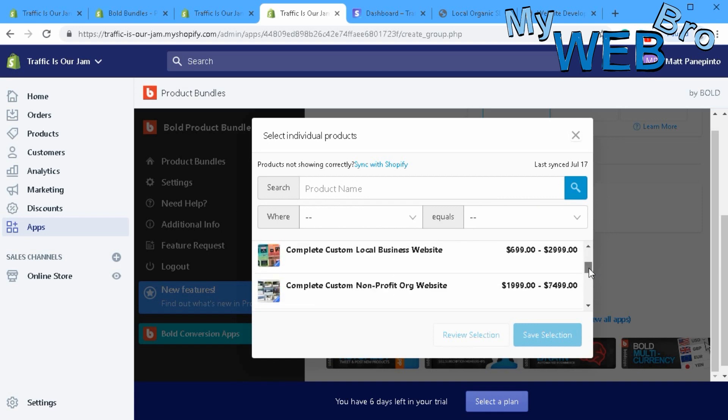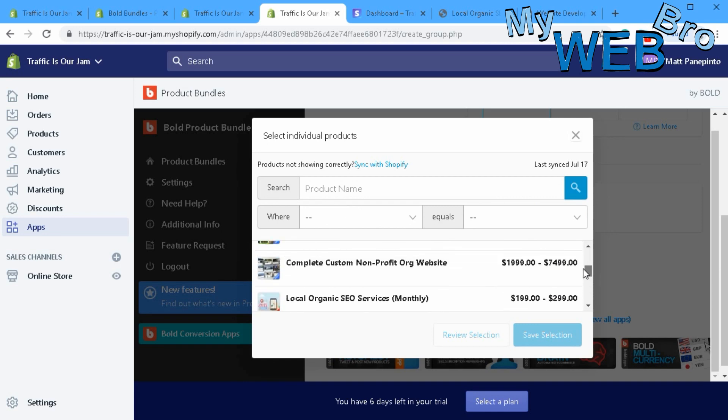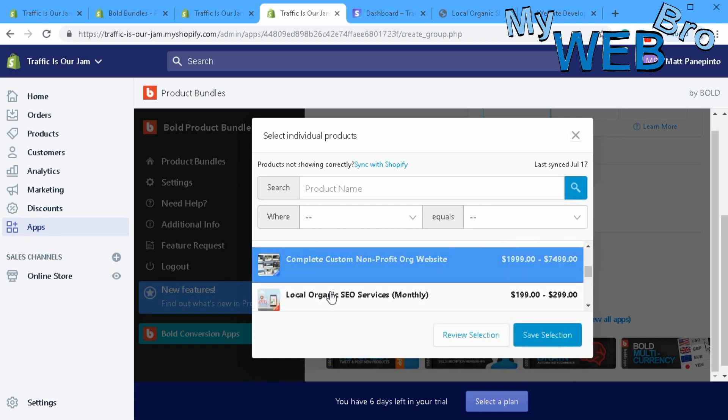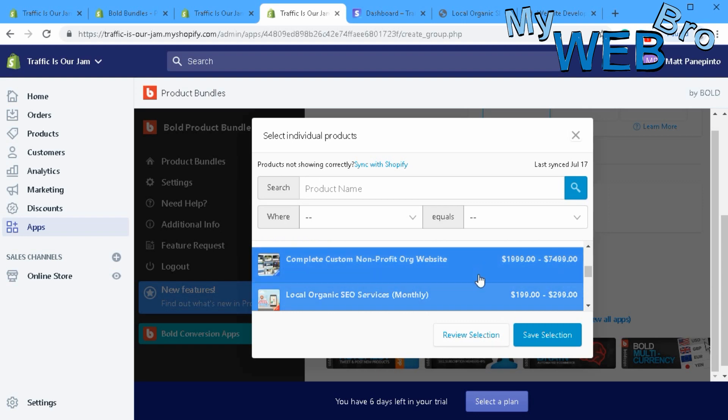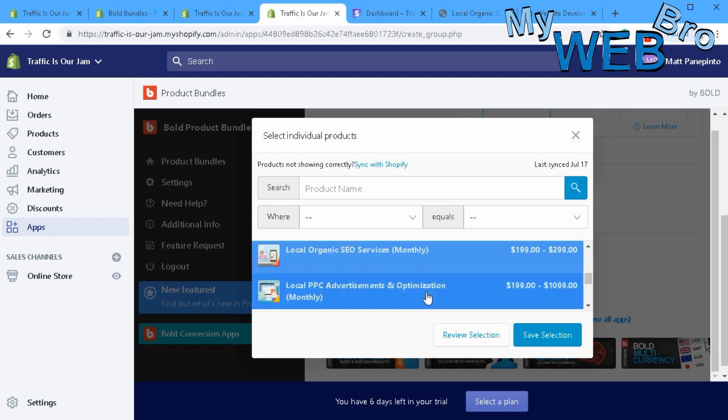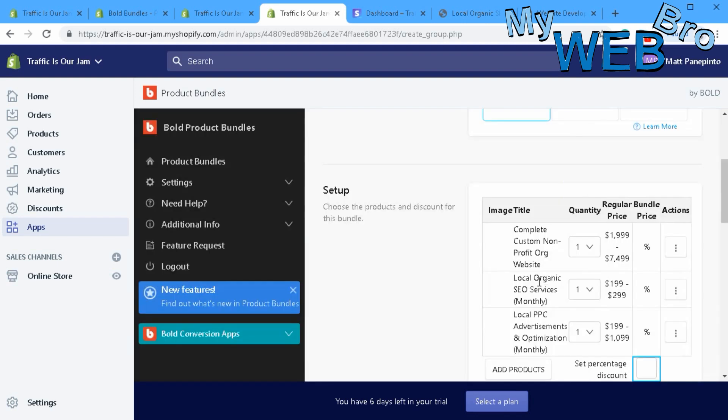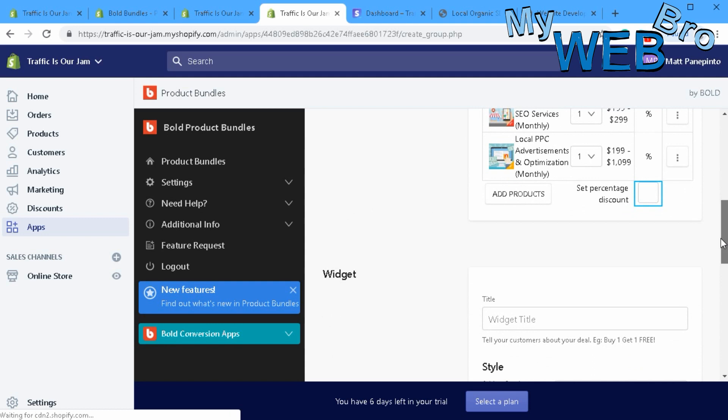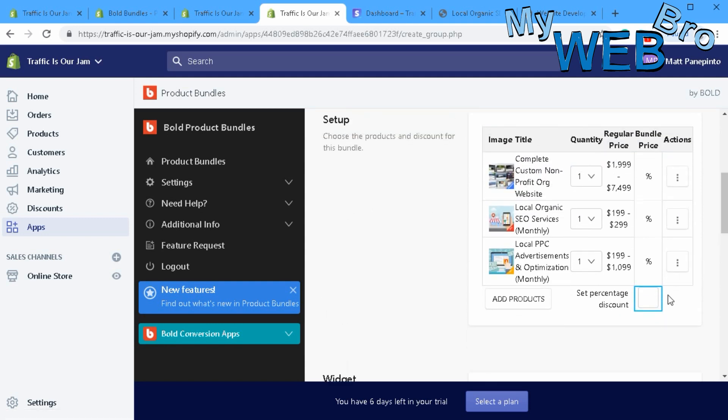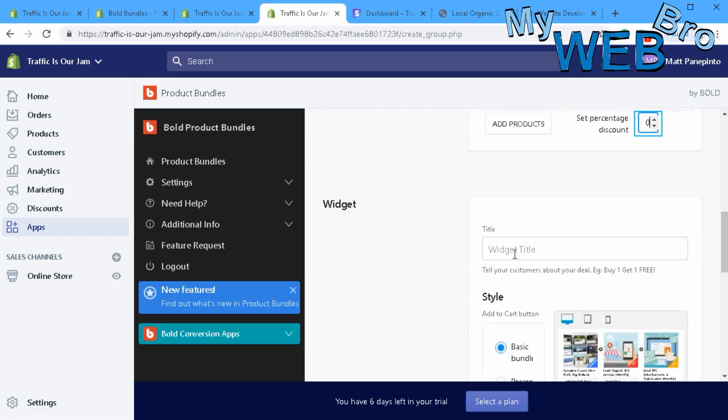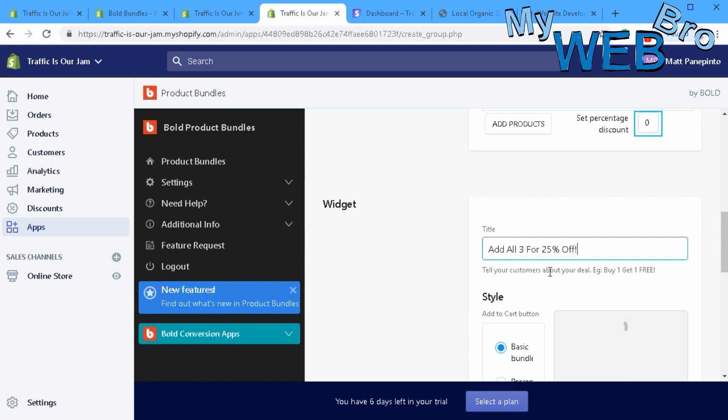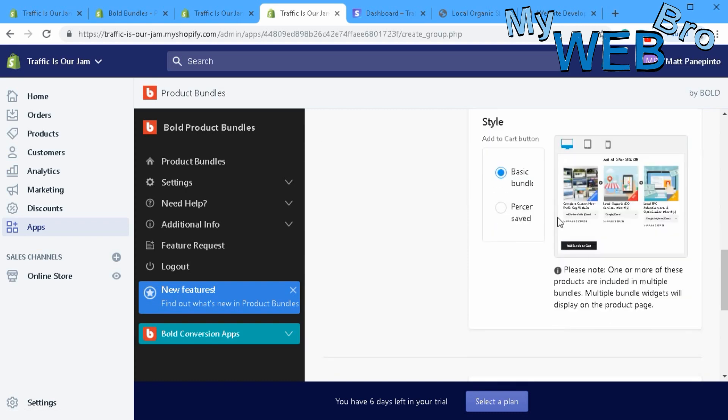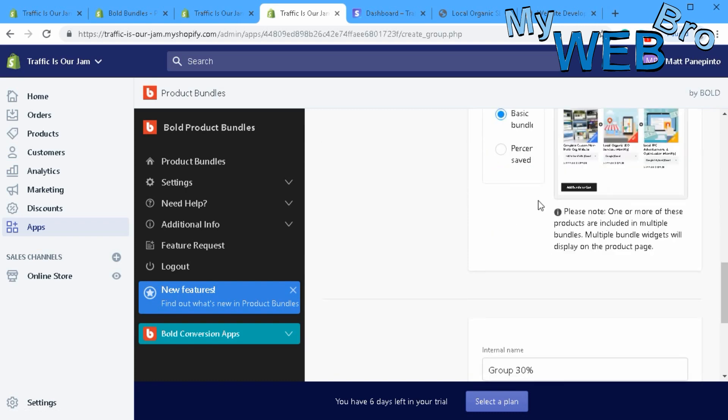It's really very cool. All your products will be listed here and you can just decide that you want to bundle these products together, save your selection, there they are. What discount do I want to offer these at? Let's offer them at a 30% discount. What do I want to call that bundle? I'm going to call this 'Add all three for 25% off.' That's the name of the bundle. It's really cool, man.